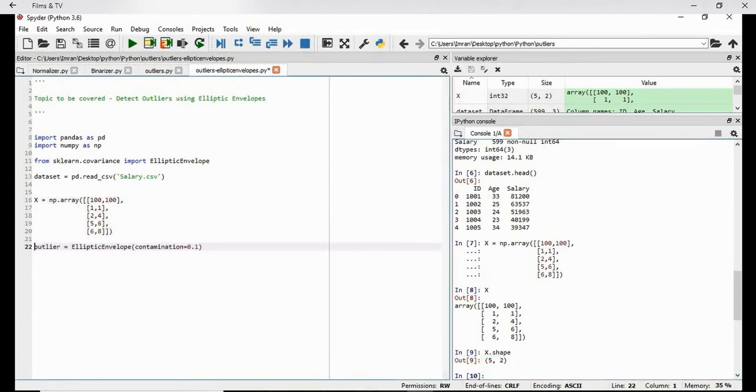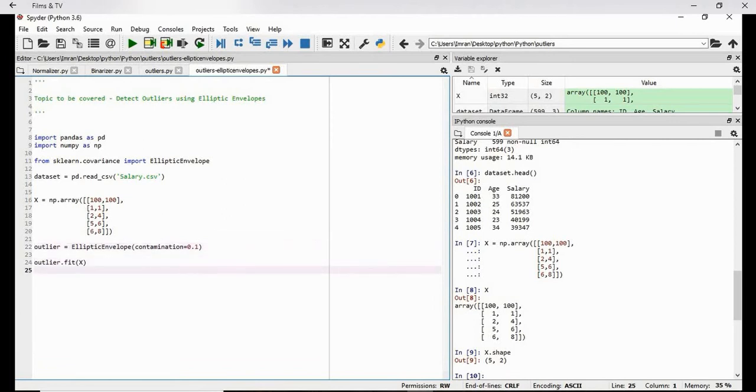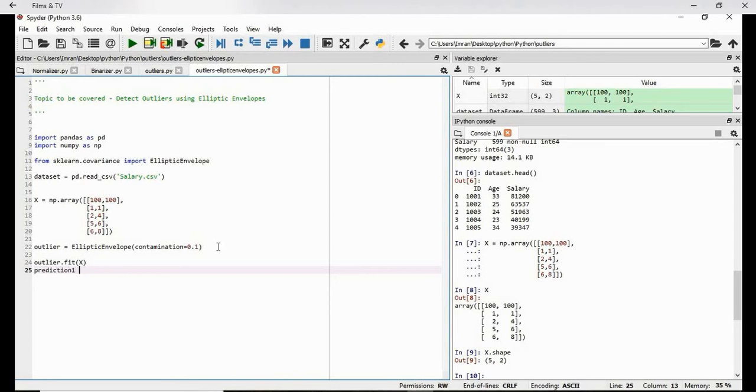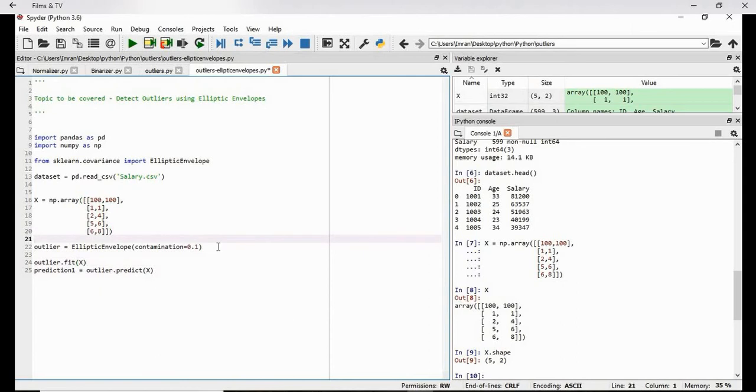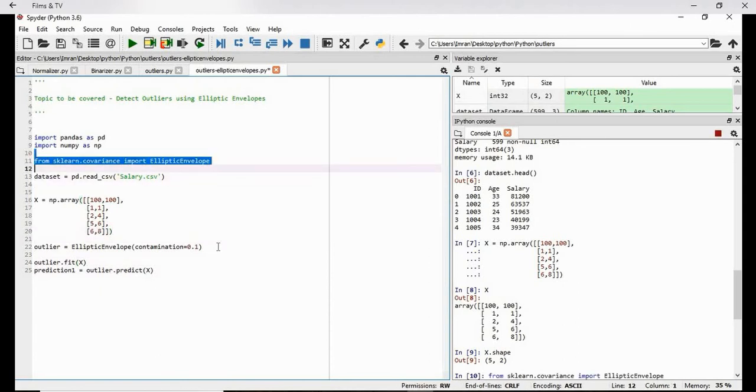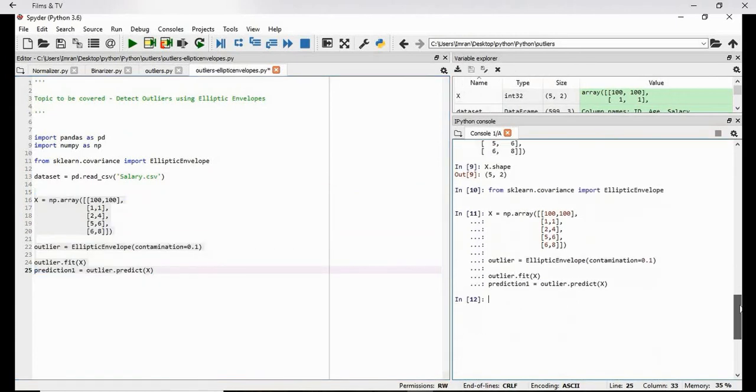Now we will create the object of this elliptic envelope and then we need to fit it. Once it is fit, we need to predict the value. Y in the scope red or we can predict, prediction one is equals to the object outlier dot predict. And then we will pass the value X here. Now what we will do we will execute these three lines. We have not executed this. Control enter. We will execute this again.